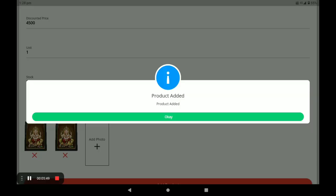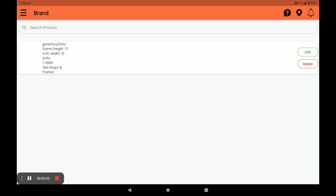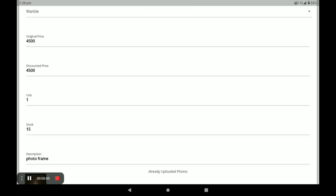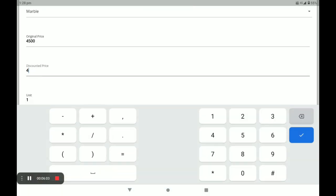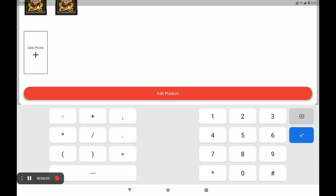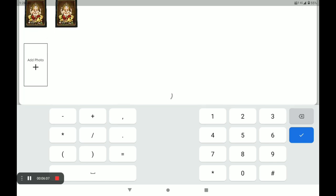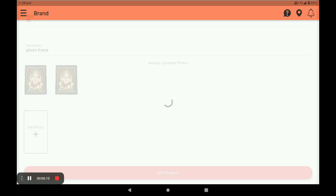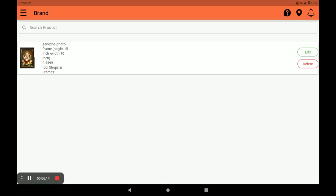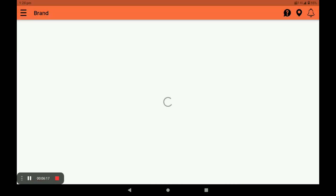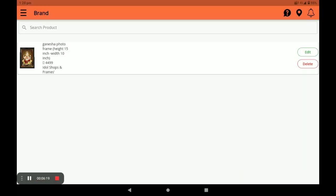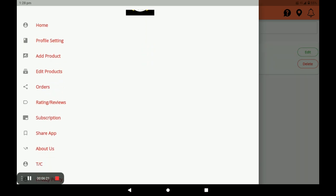You can edit a product by clicking 'Edit.' This way you can edit the product — for example, I edit the discount price. Then click 'Edit Product' to save changes. You can also delete a product by clicking 'Delete.' You can also edit a product from the main screen by clicking 'Edit Product.'